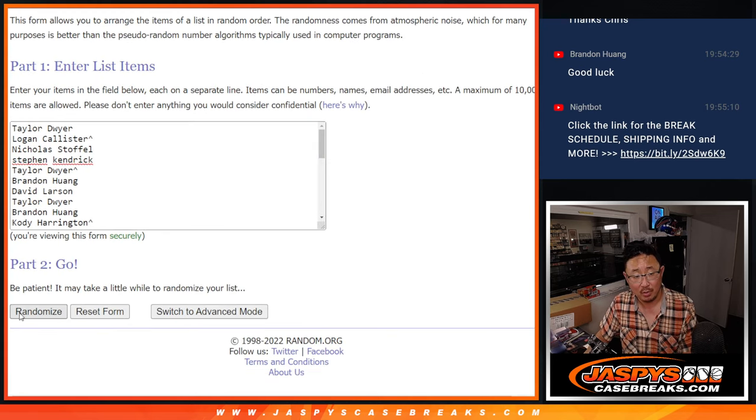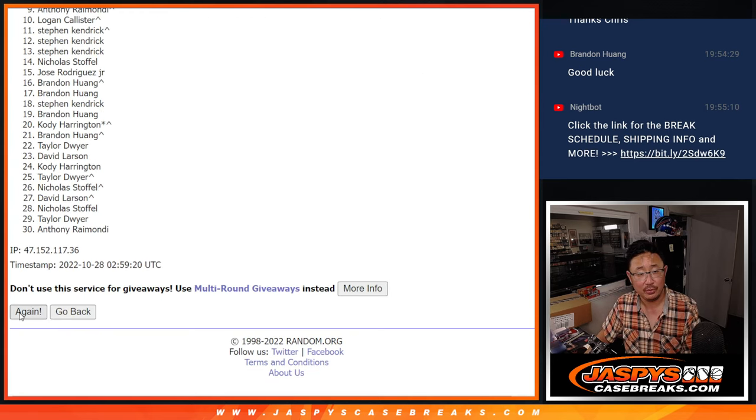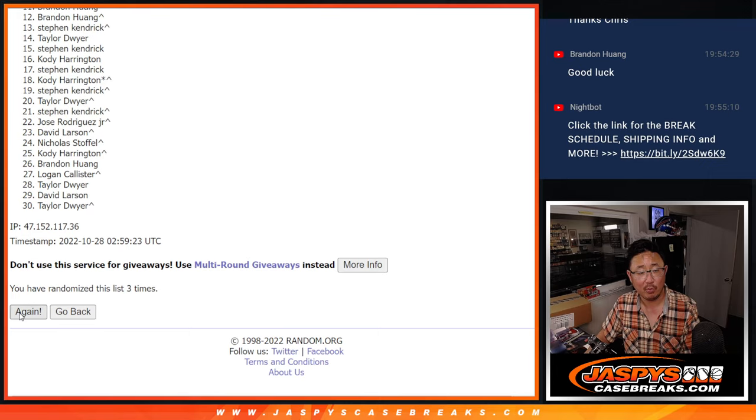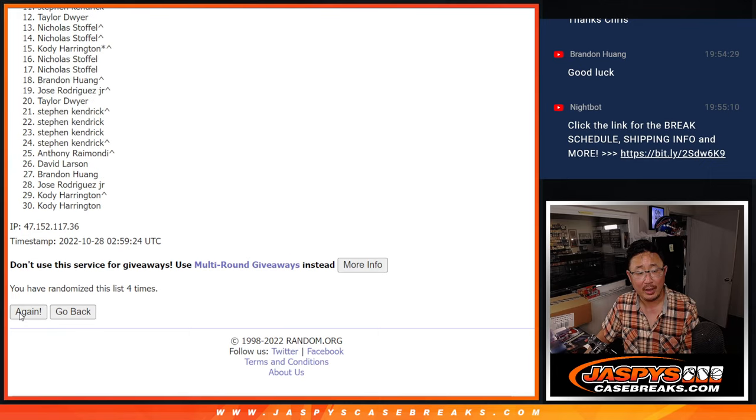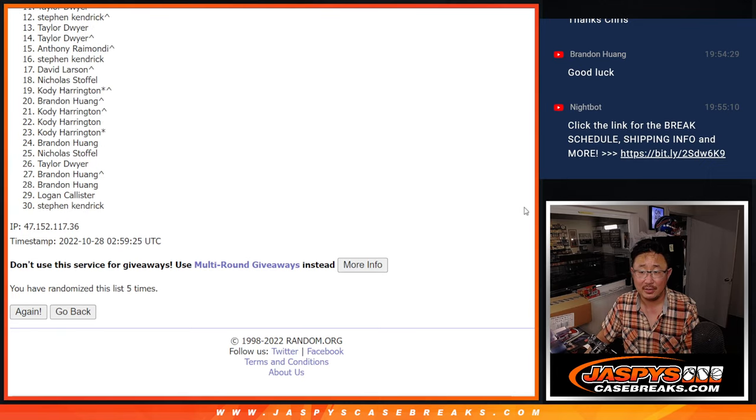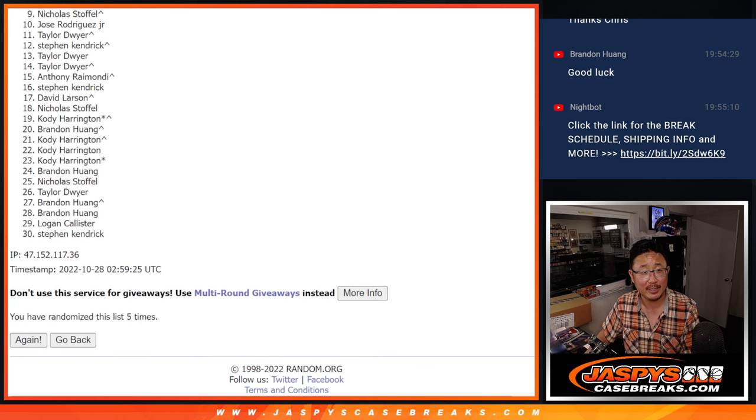Good luck everybody. One, two, three, four, and five. Fingers crossed after five, top three.